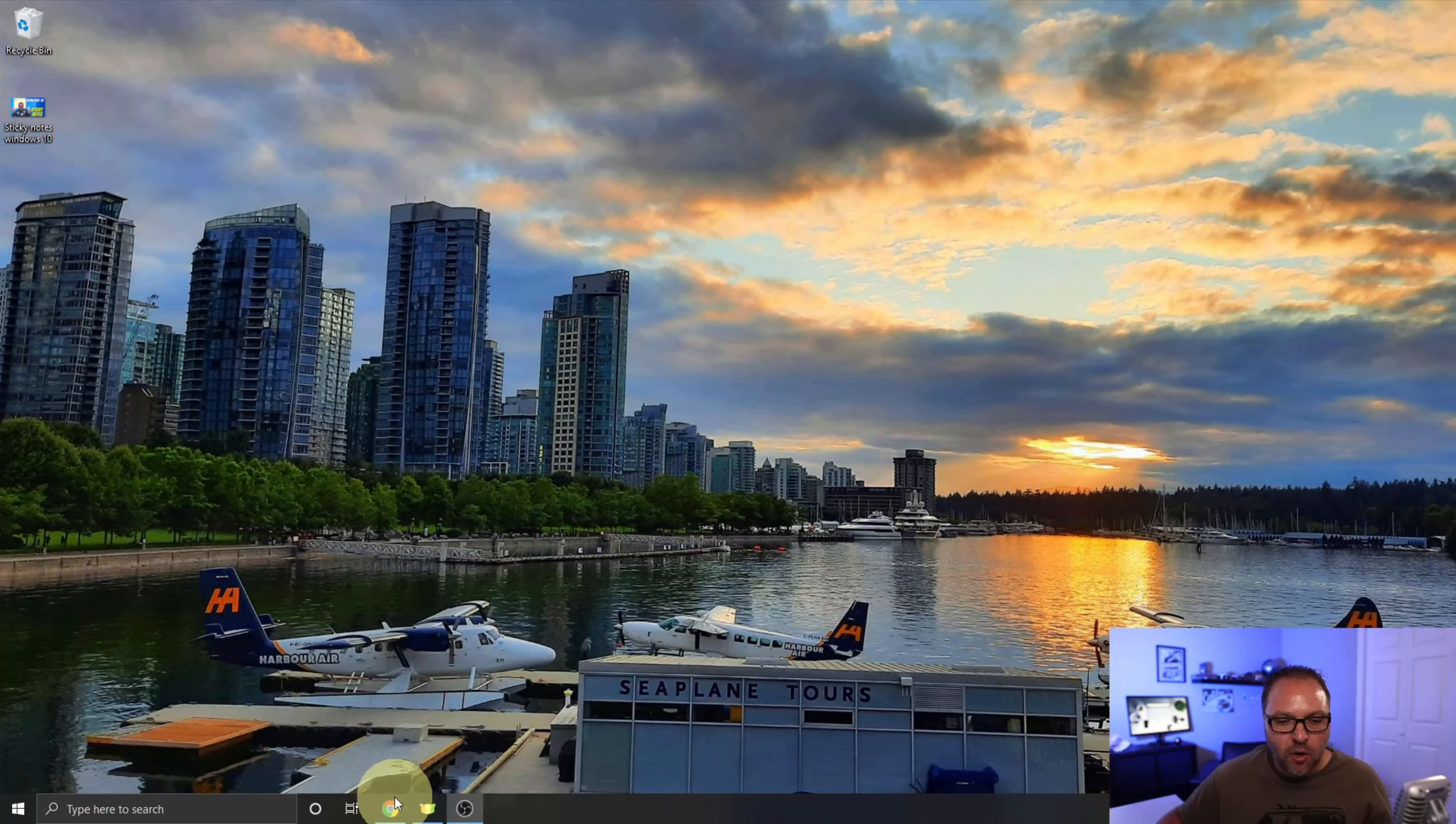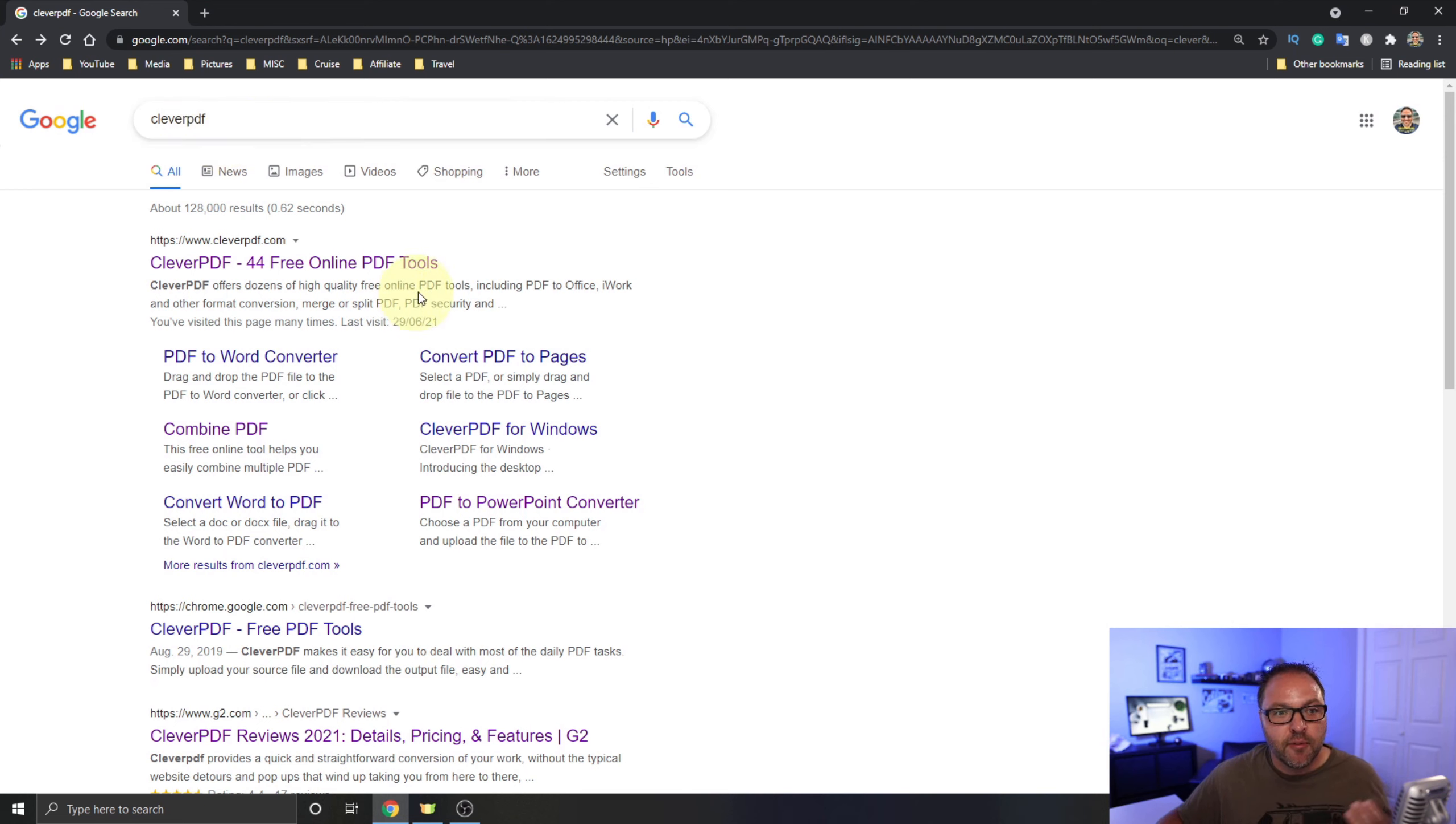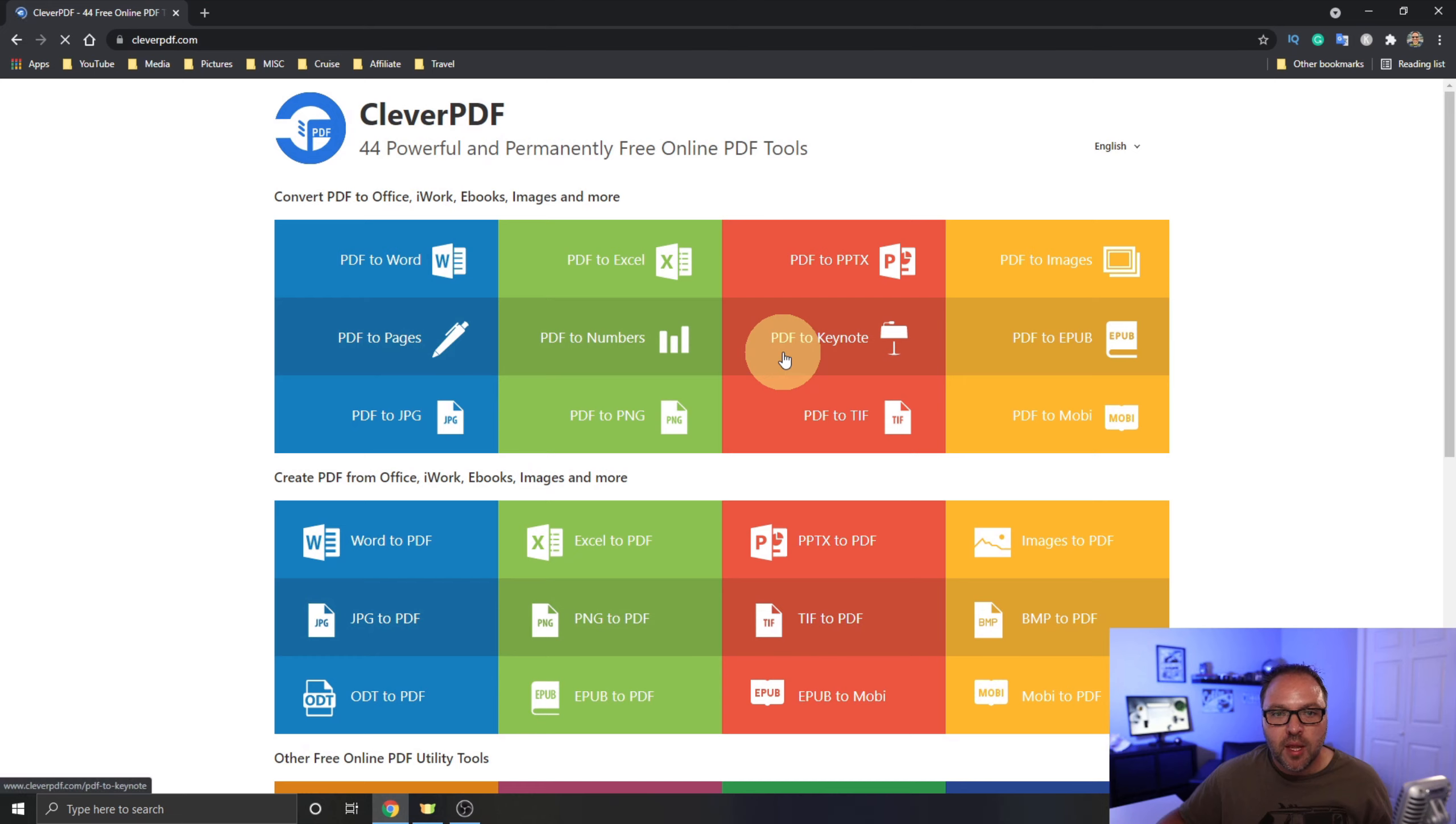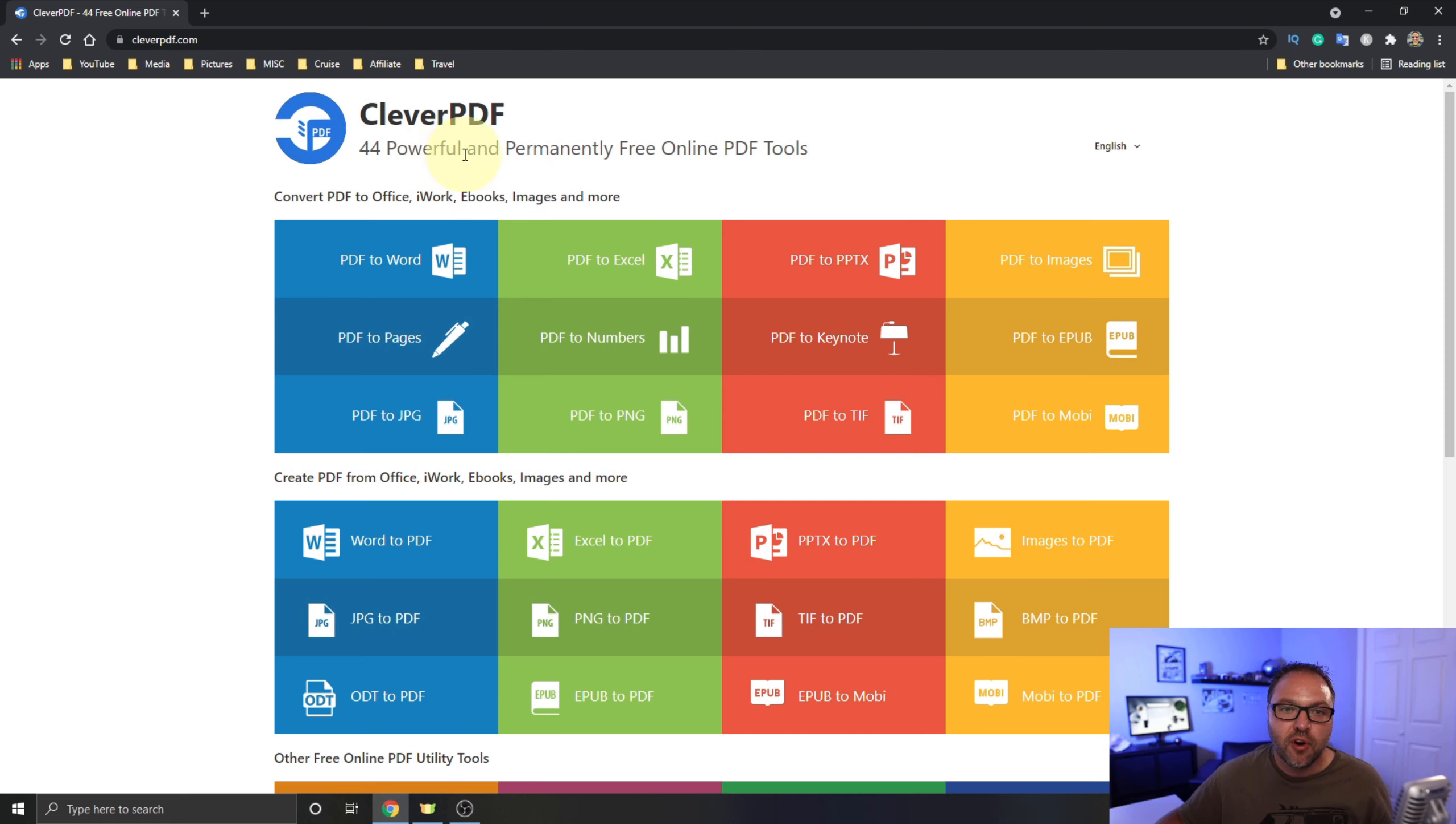Now let's go ahead and open up our browser and you can do a quick search in your browser for CleverPDF. For myself, it's the first one that comes up. The website's called cleverpdf.com. I will put a link below in the description so you can easily find it. Go ahead and open up that website. This website mostly works with PDF, but it does have some other cool tools in here. It says 44 powerful and permanently free online PDF tools.